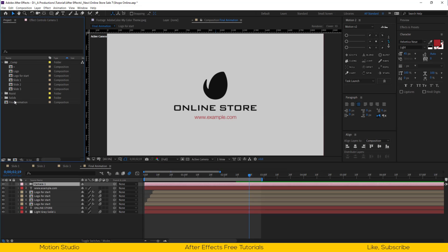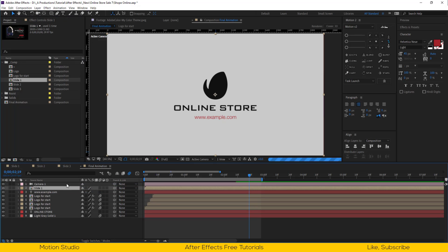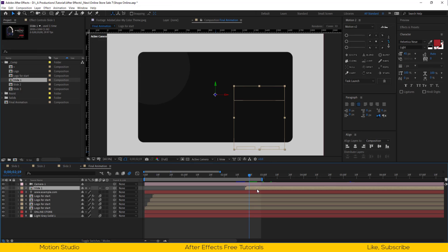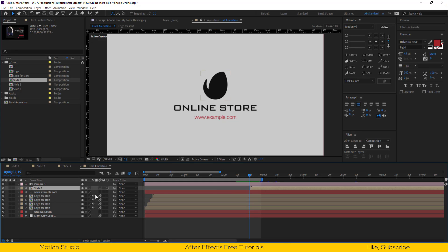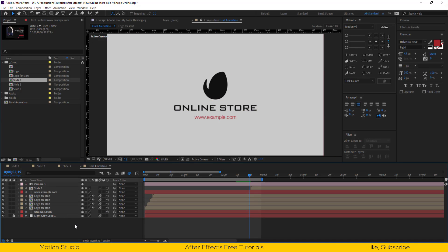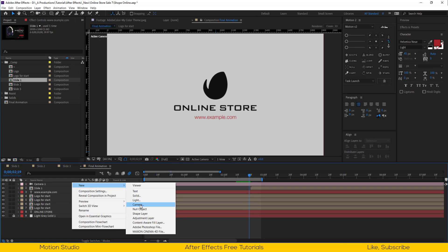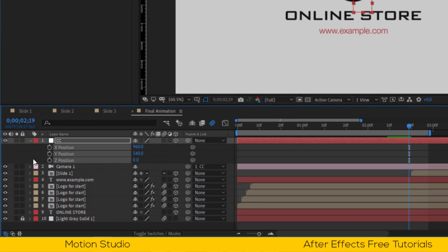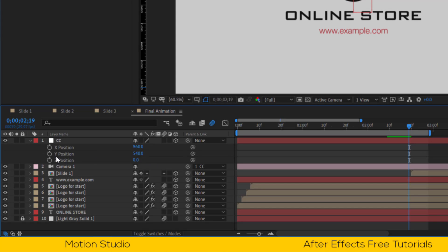You are free to choose your own settings. I will import slide 1 and make it 3D. Make a new null object and make it 3D. I will rename this CC, and parent the camera with the null object. Open position properties, right click on the position and click on separate dimensions, so we have access to individual position axes.